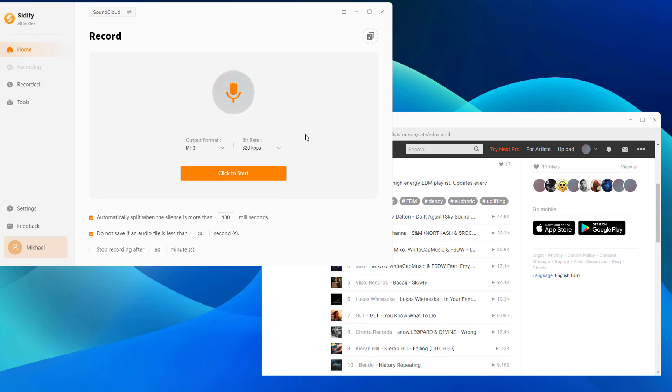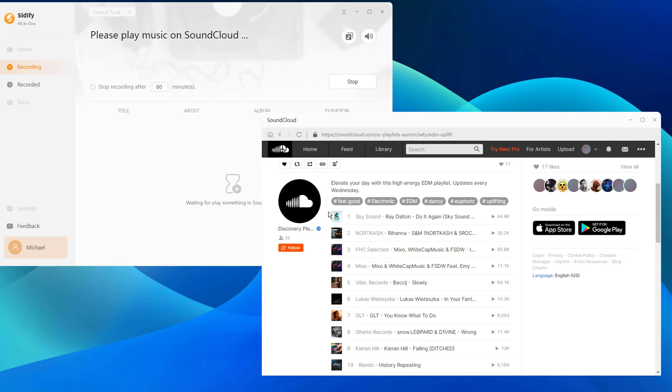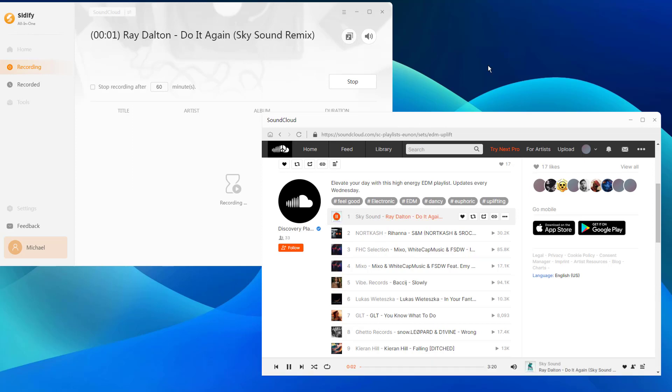If all set up, hit the click to start button and quickly return to SoundCloud to start playing the track. Cidify All-in-One will losslessly record the playing sound and recognize the song title on ID3 tags.